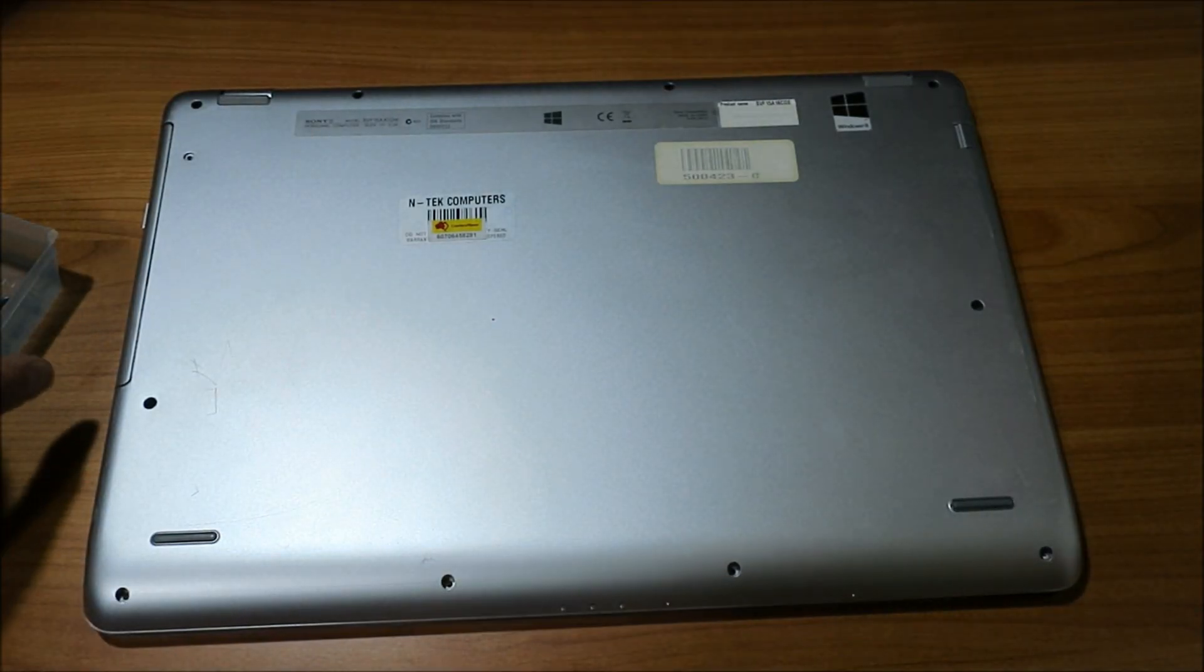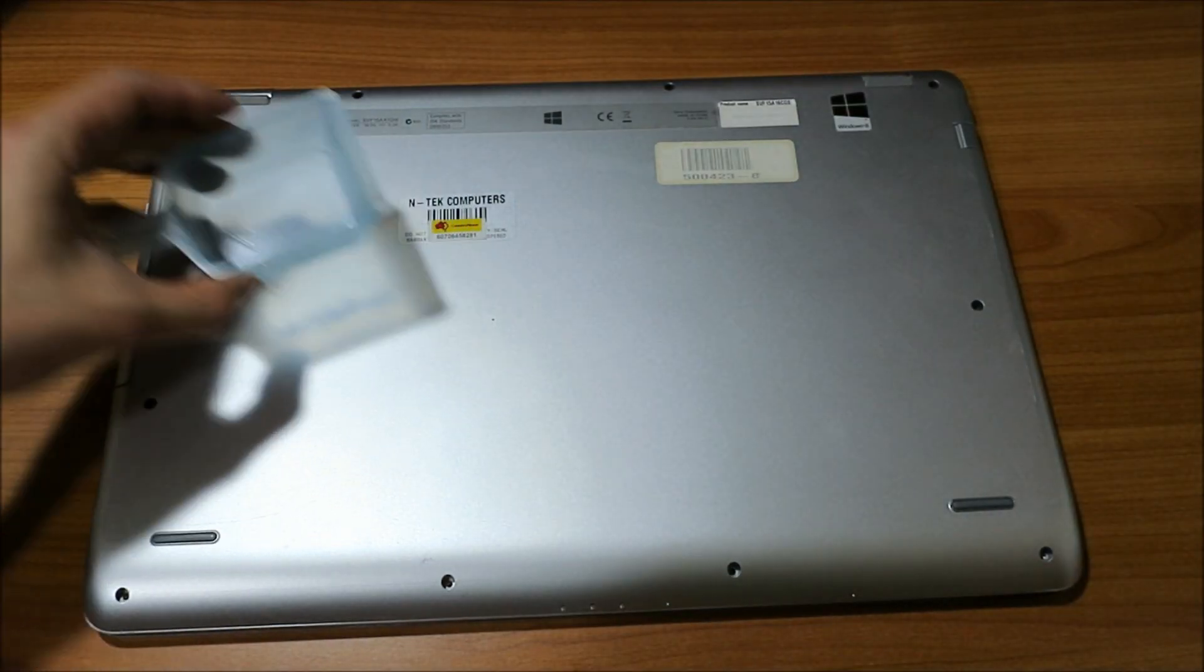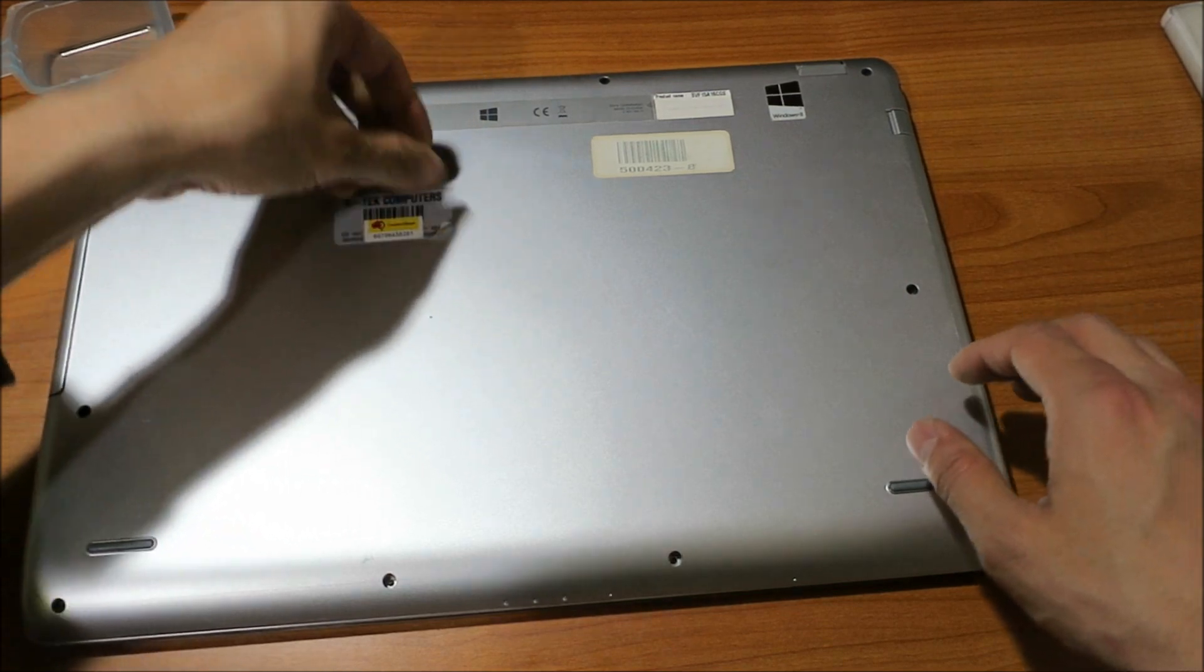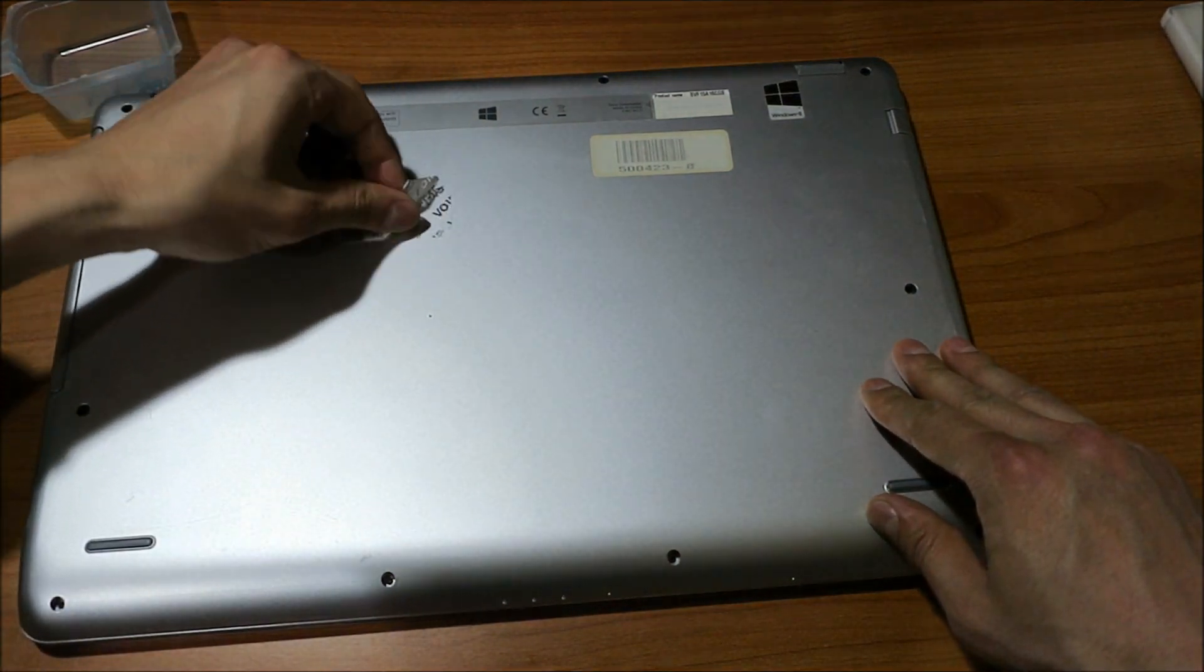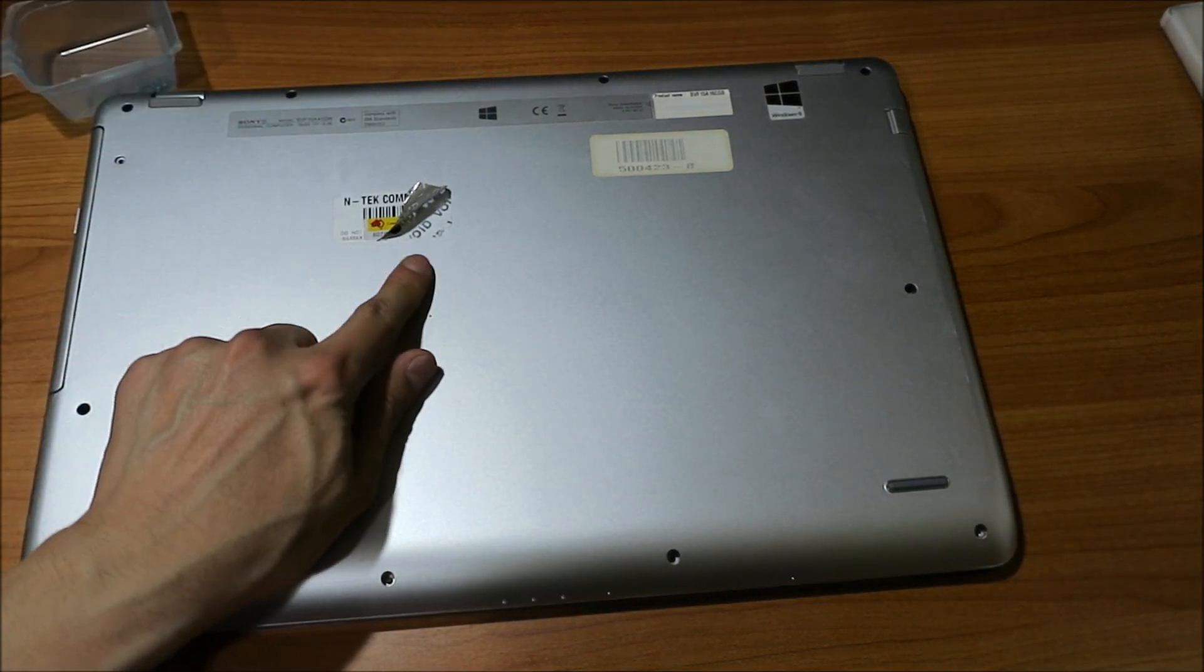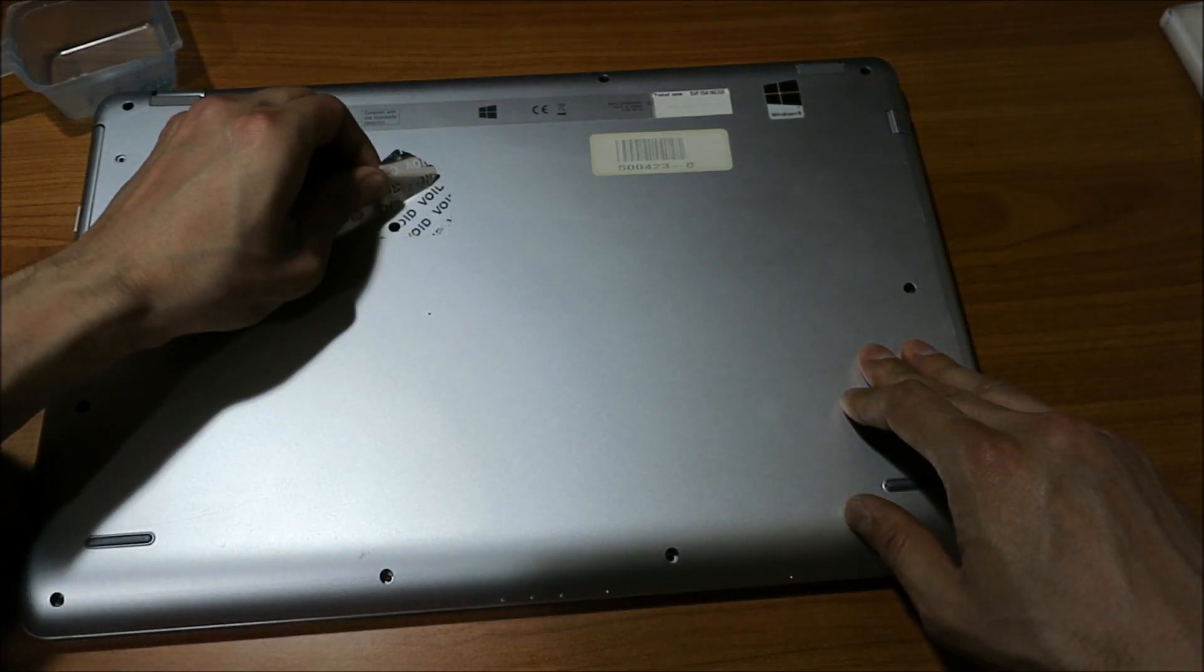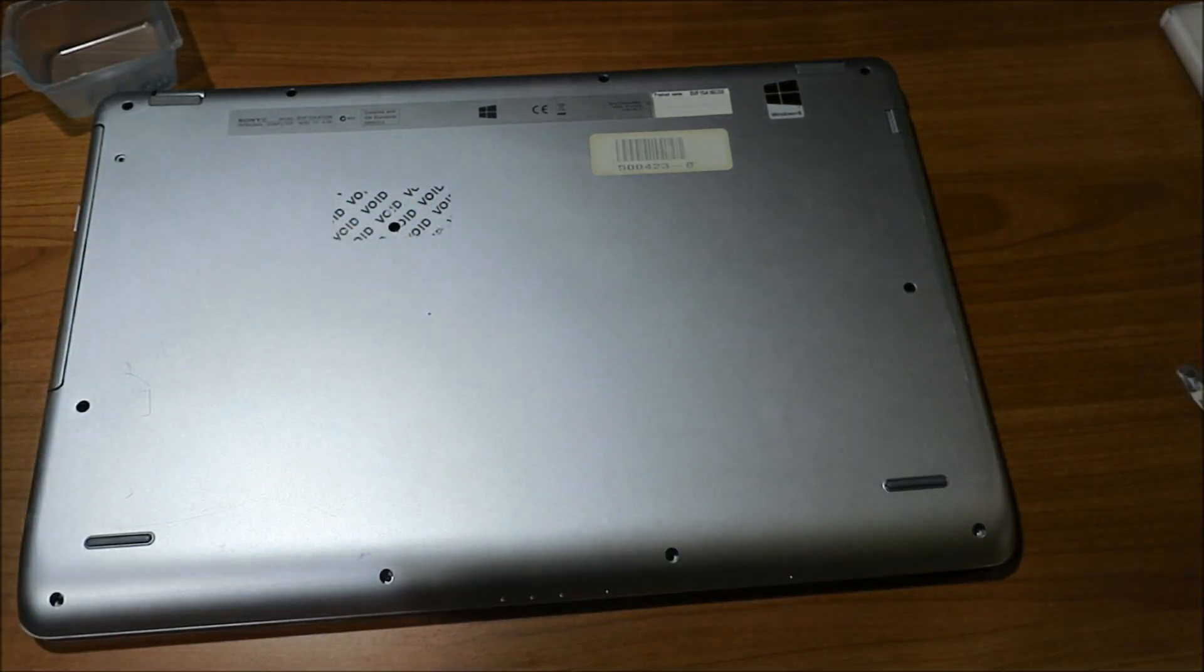These are the first set of screws. I'm missing a screw. Yeah, just my luck guys. I was missing a screw. This silly sticker was over that.